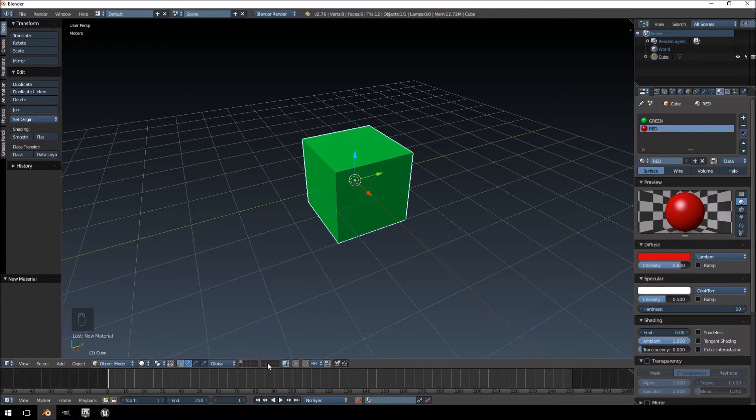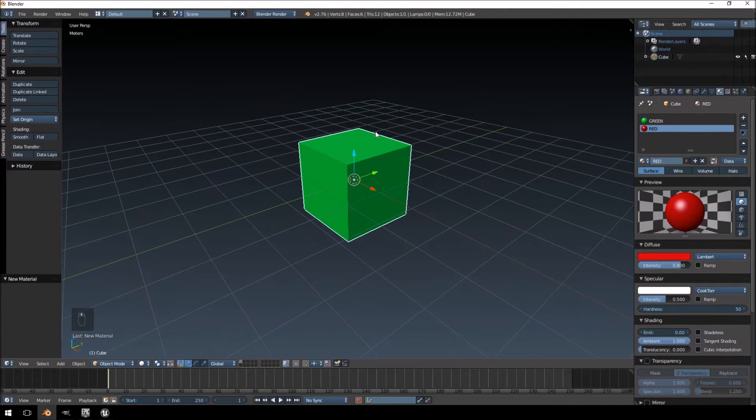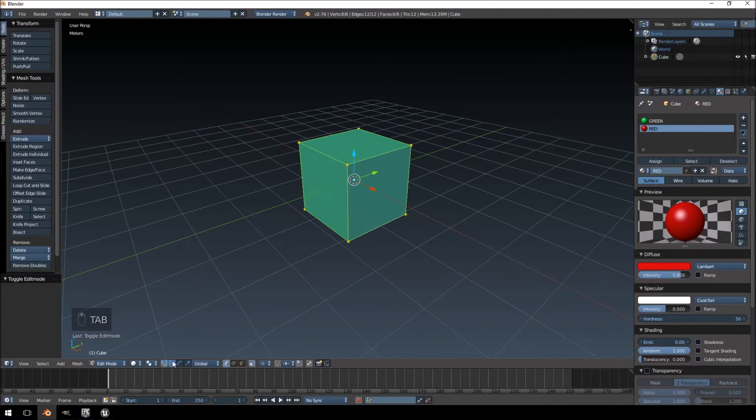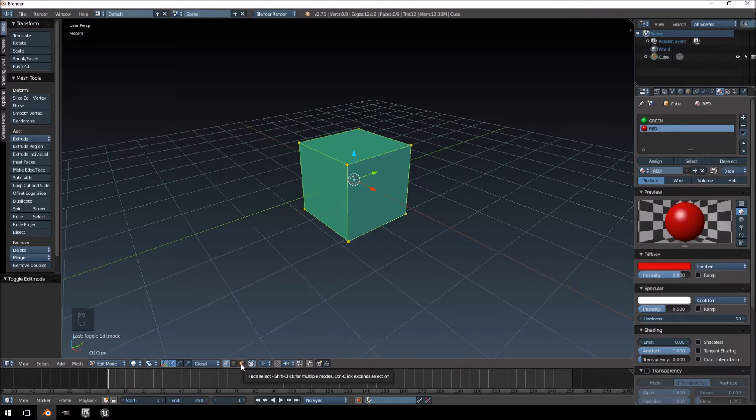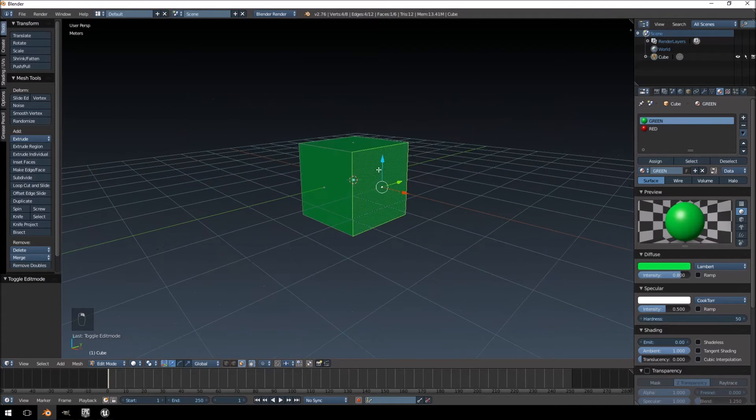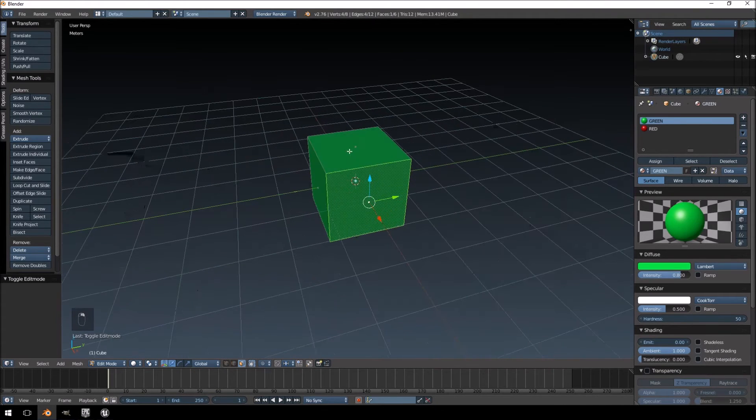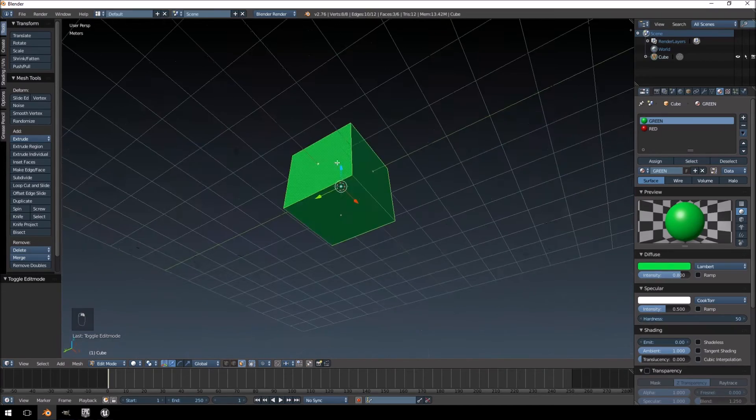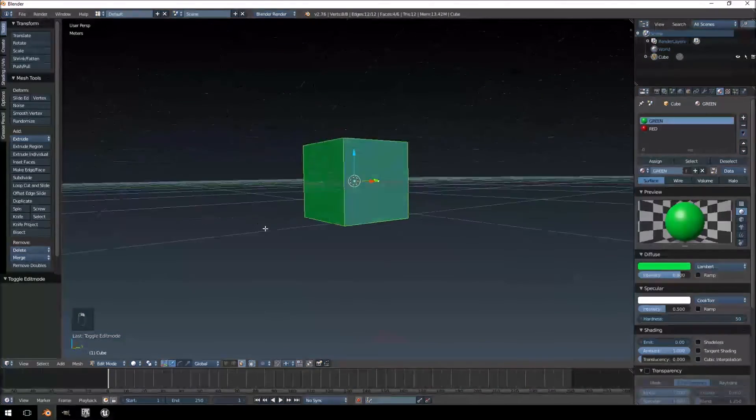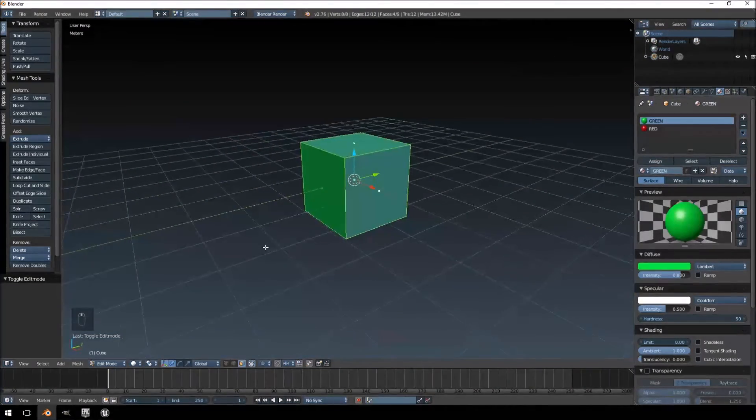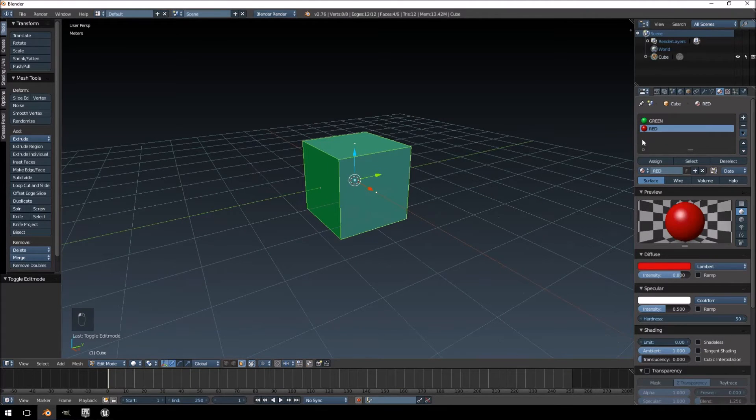Then what you want to do is you want to go into edit mode by using the shortcut tab. Select the face, select tool here at the bottom and then just select all the faces that you want to assign to a different material. Highlight the material you want to assign it to and just click assign.